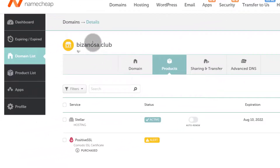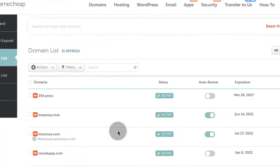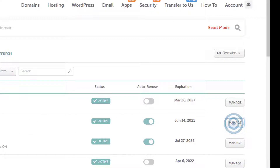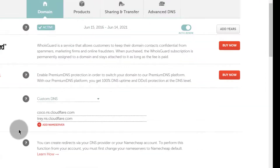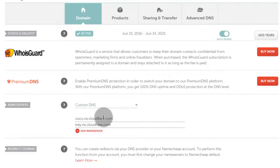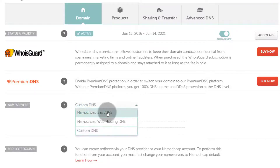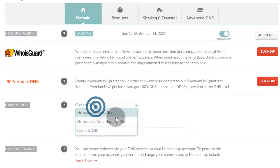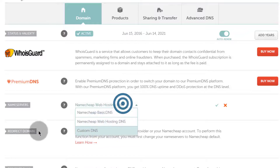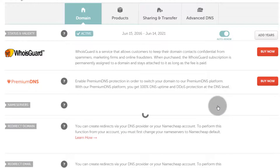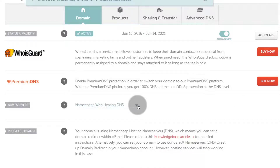Let's see how you can change your name server record. Go to your domain list, find the domain, click manage. Under domain you can change your name servers — these are the ones that direct the internet to where your domain is hosted. Currently this one is using Cloudflare, which redirects visitors to the correct server. You can use custom DNS, and since I bought hosting on Namecheap I can change the name servers to Namecheap web hosting by clicking there and saving.